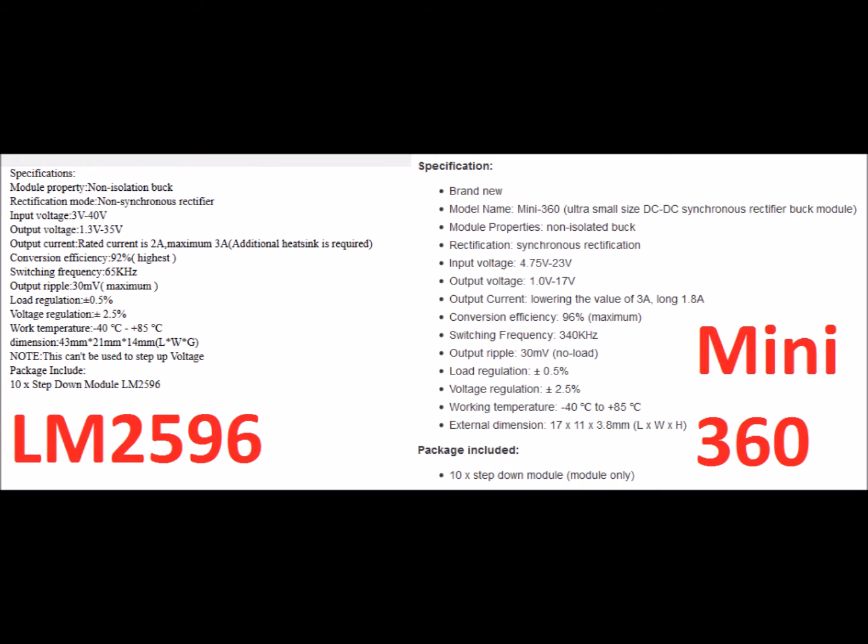Here are the two sets of specs side by side. The LM2596 part has a wider input voltage range going as high as 40 volts. The output voltage range goes higher as well, although the 1.0 to 17 volts range of the Mini 360 is more than sufficient. They both run about 2 amps. They both claim the same amount of output ripple and load regulation, although our test showed the Mini 360 did a little better on load regulation.